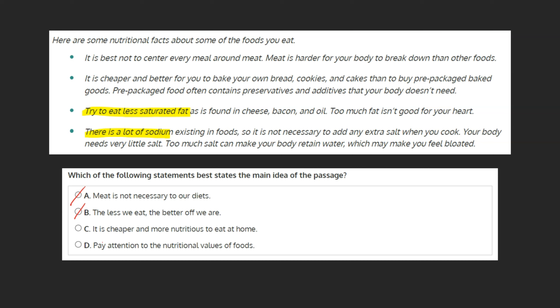C. It is cheaper and more nutritious to eat at home. While the second bullet point does discuss that it is cheaper and better for you to bake your own bread, cookies, and cakes, the paragraph doesn't make mention of eating at home in general. And even if it did, this concept is only discussed in the second bullet point and nowhere else in the text. This can be marked as incorrect.